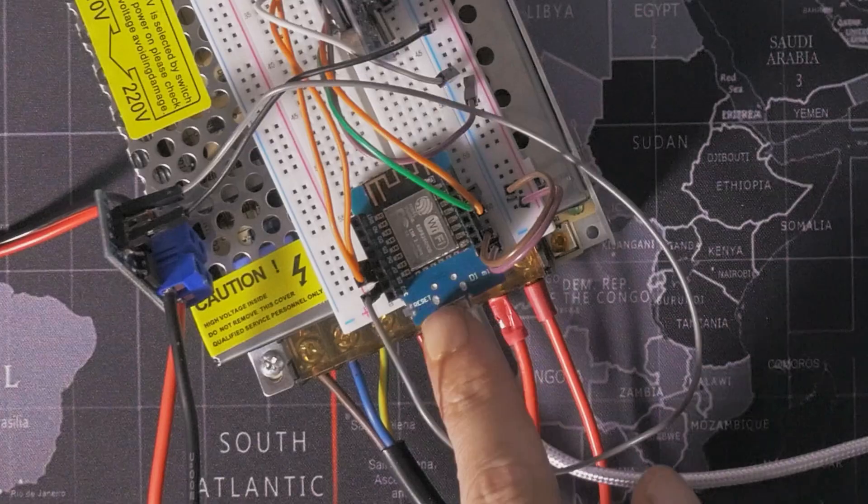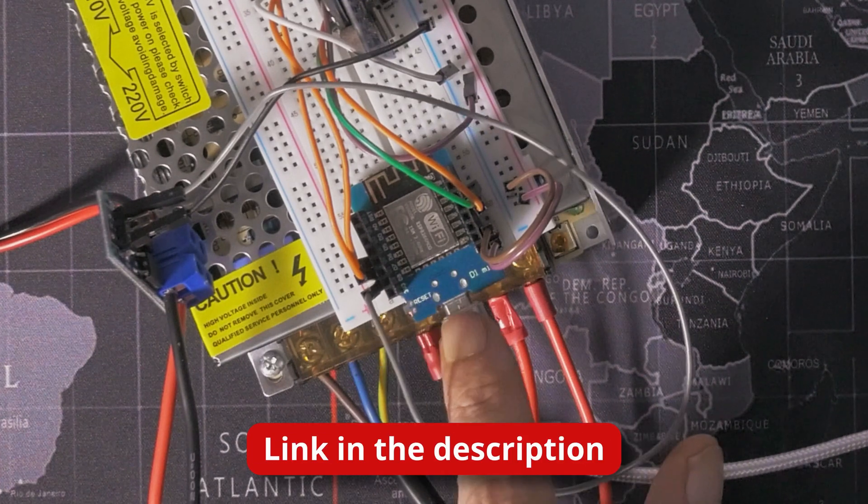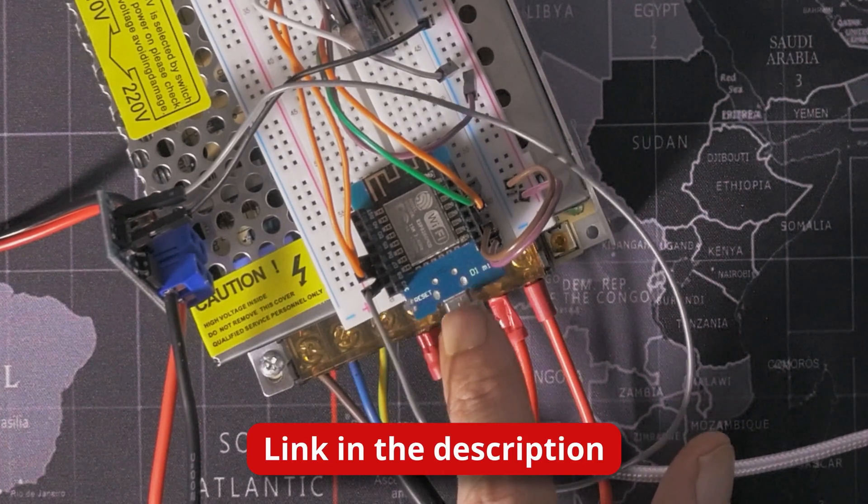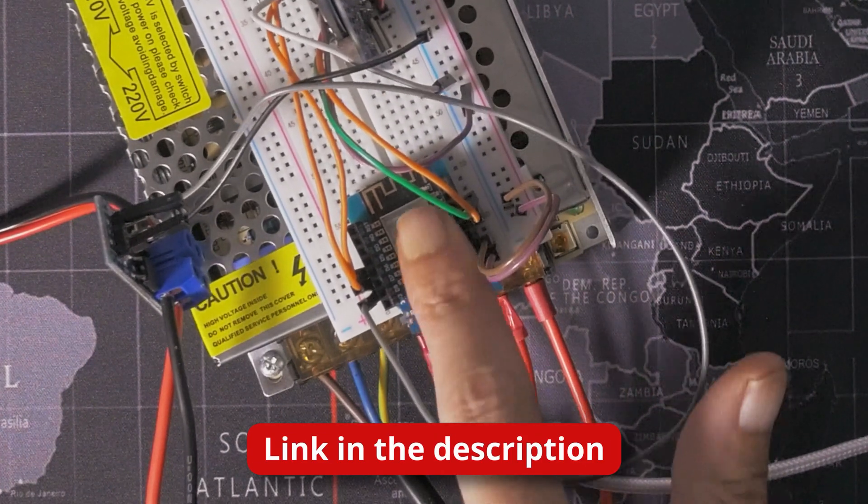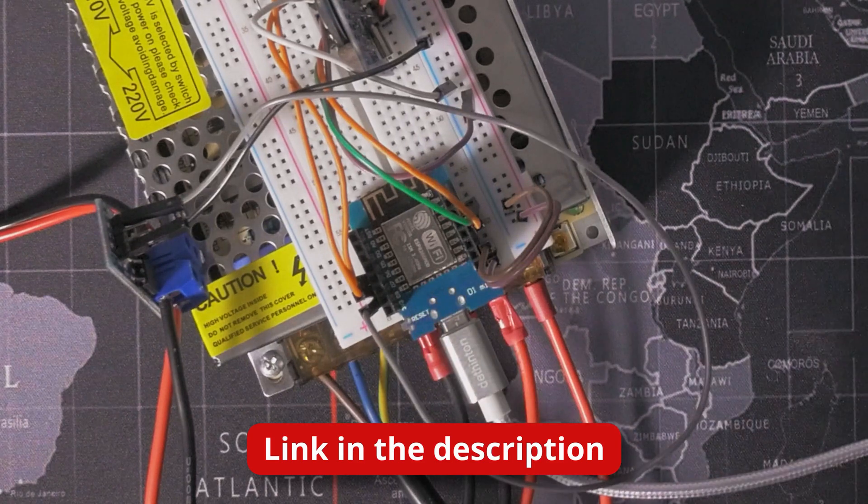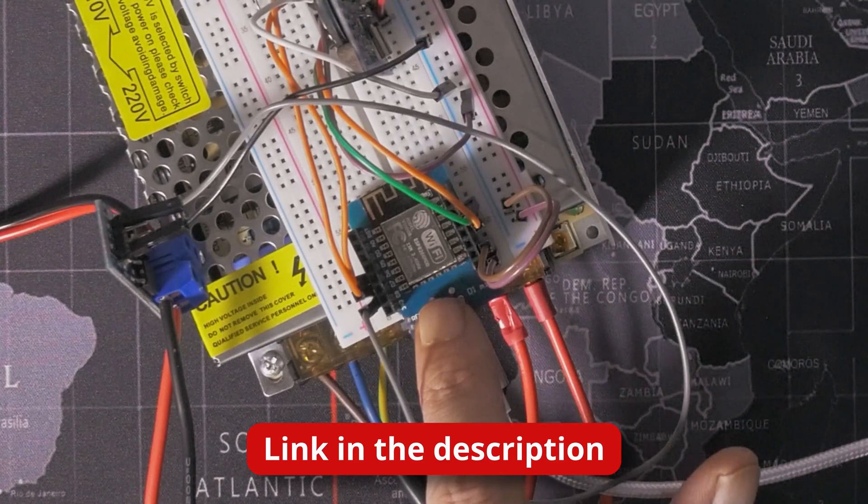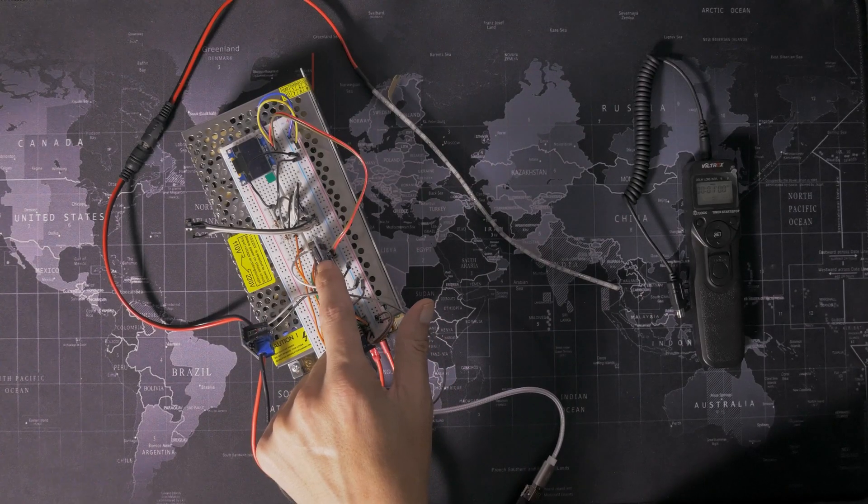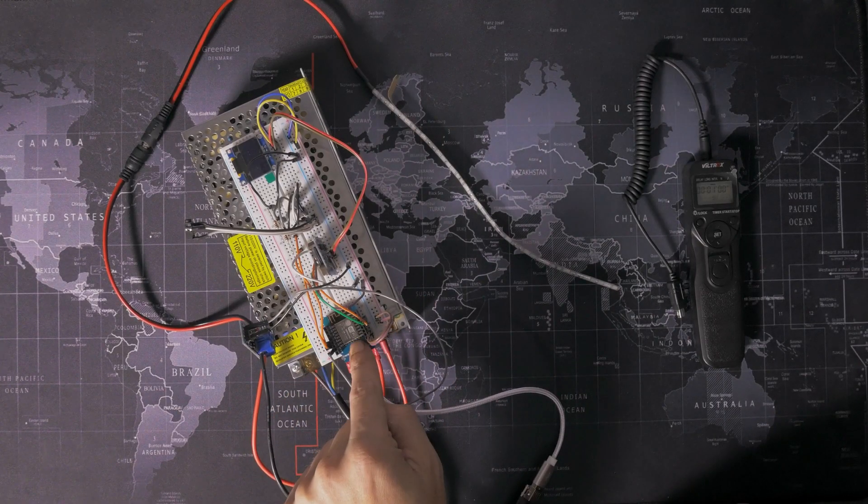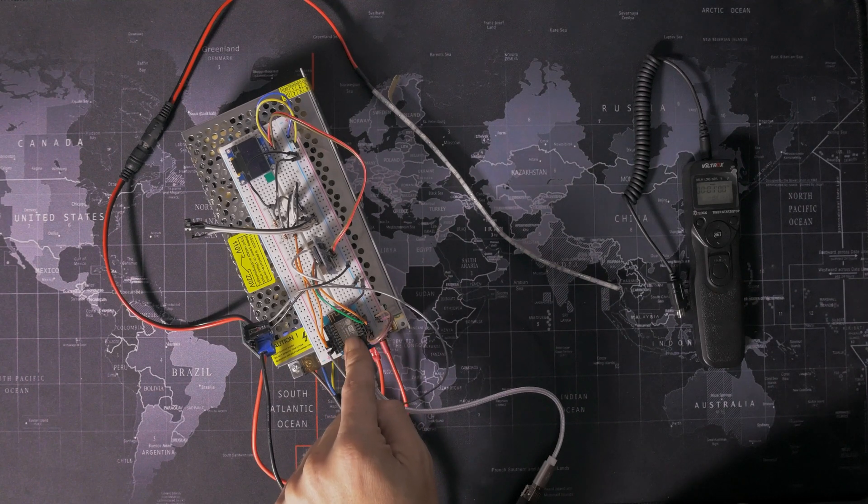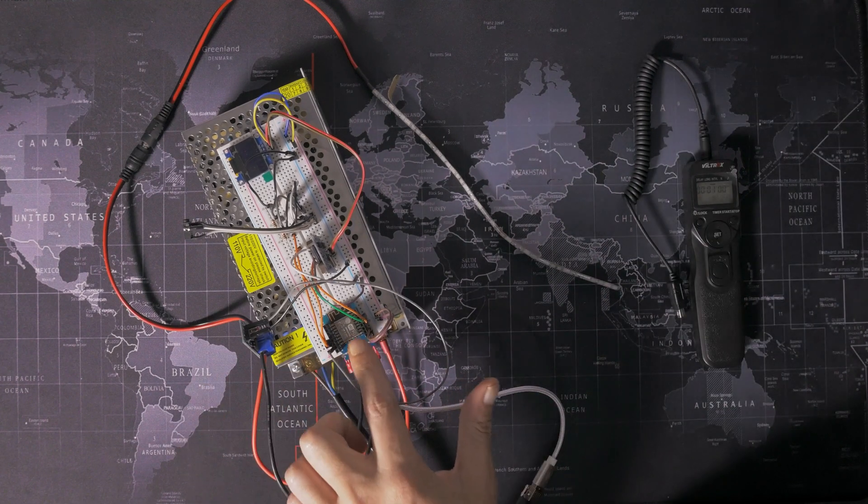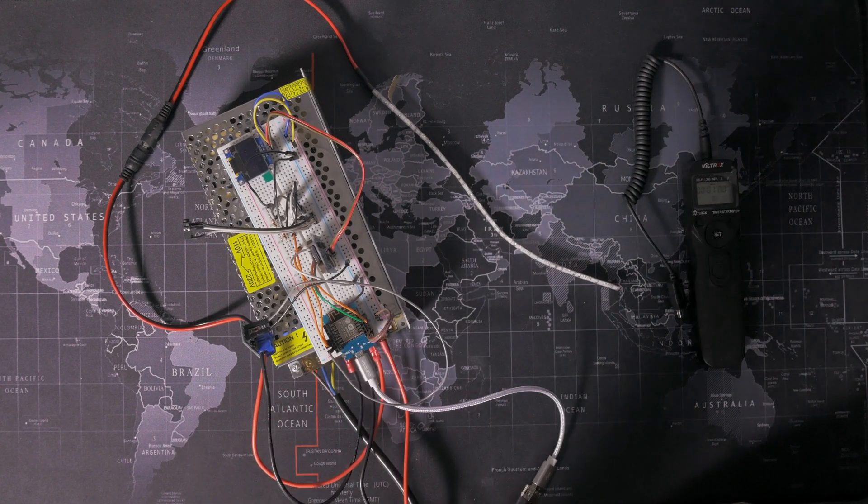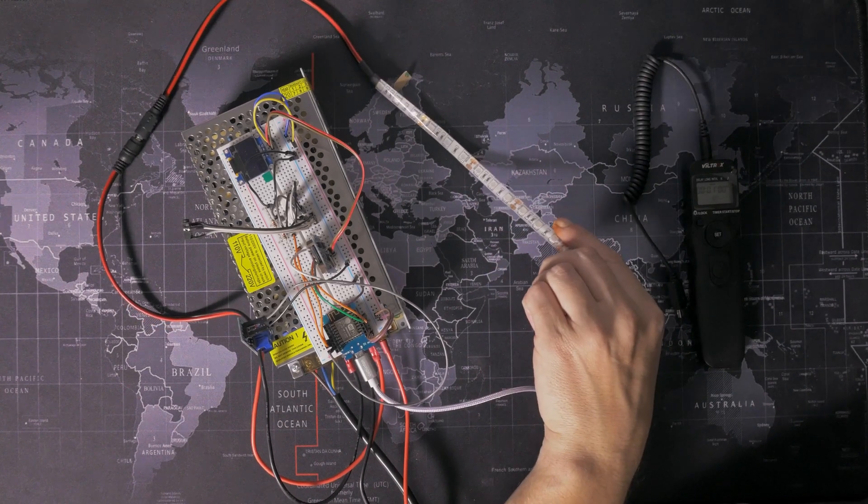So this basically, here we have an ESP8266. It's a Wemos D1 Mini, which is a little microcontroller. So I can program this to do whatever I want, really. This is a real-time clock which communicates with this so that this knows what time it is at any given moment in the day. That will be important when we talk about the lights.